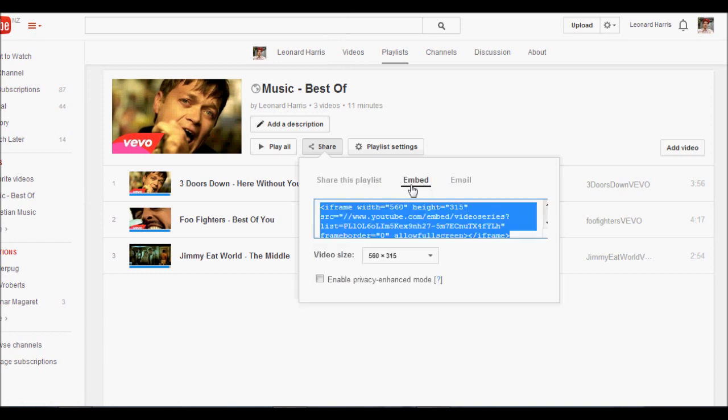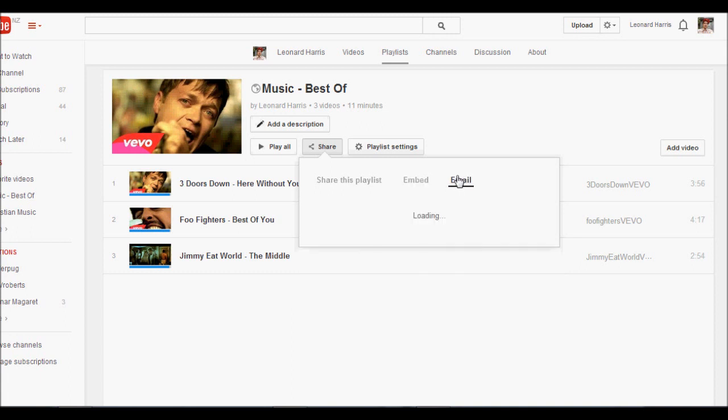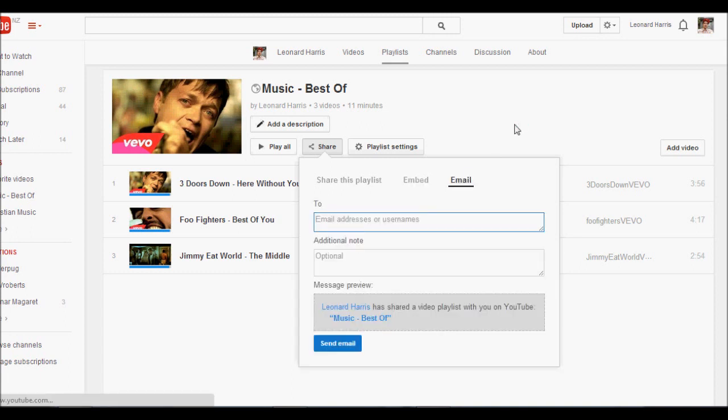You can embed it. So you've got the HTML. You can change the video size and you can email it if you really wanted to.